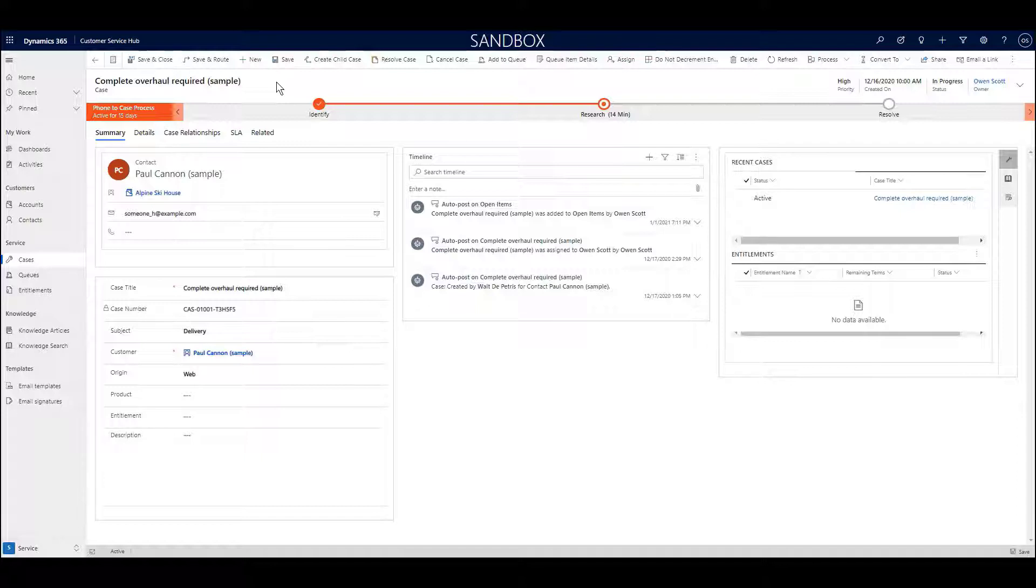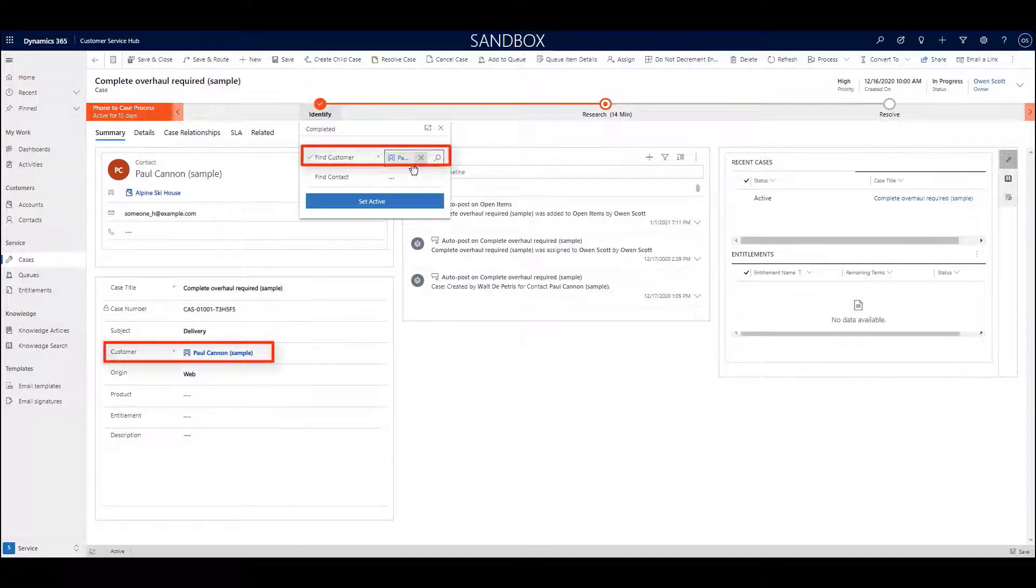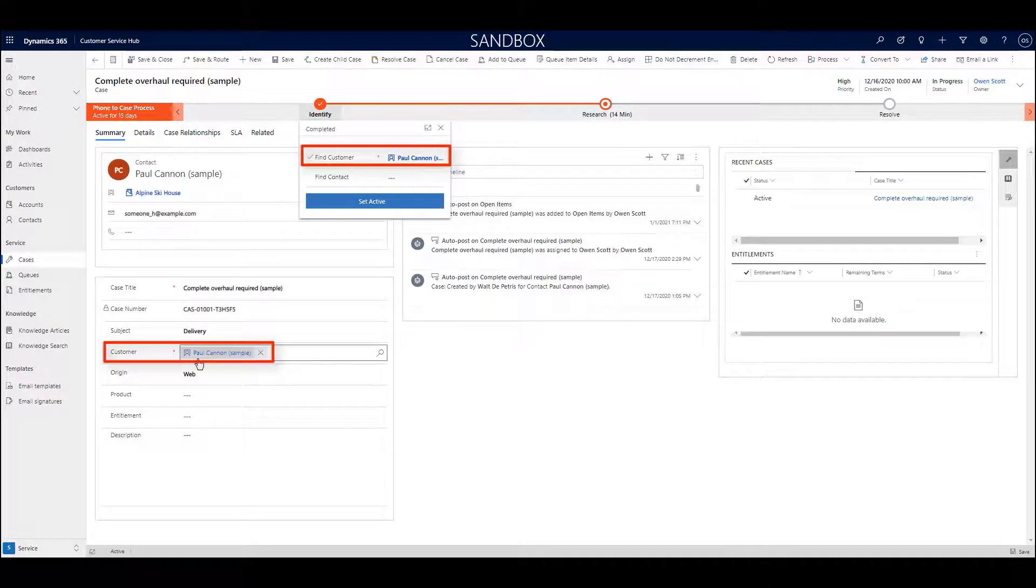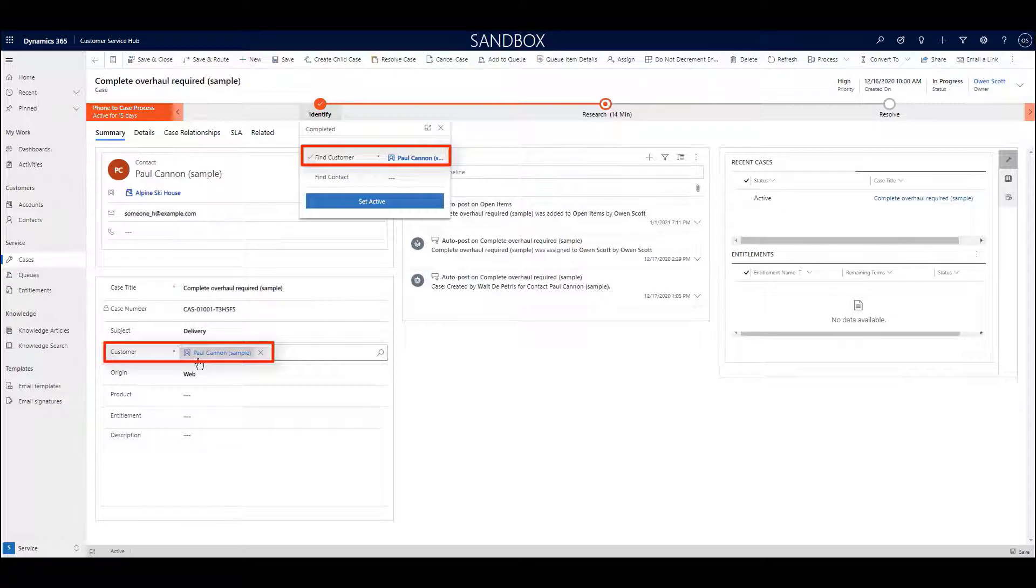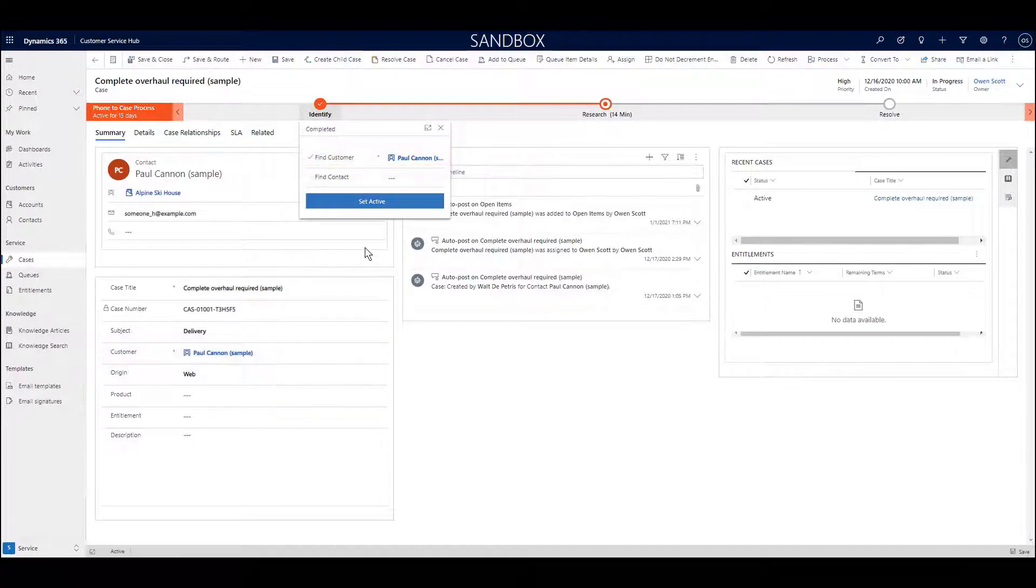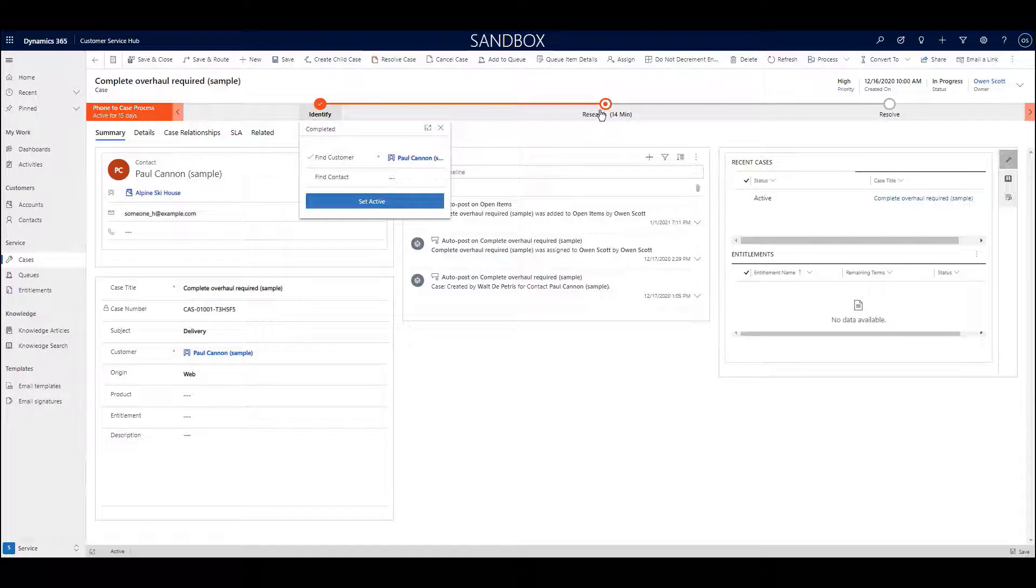These steps, you'll notice, are in fact fields in the database which can also be surfaced on forms and in views as well. You can even set a field as a requirement before the case can move to the next stage.